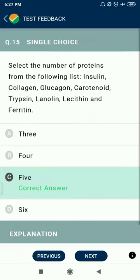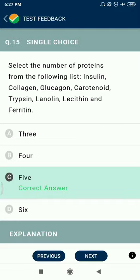Question 15: Select the proteins from the following — insulin, glucagon, carotene, lanolin, lecithin, ferritin. The answer is five proteins selected: insulin, glucagon, and ferritin among the options.